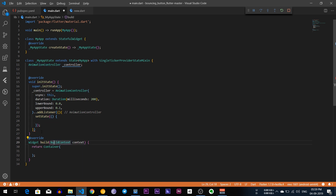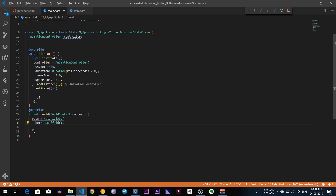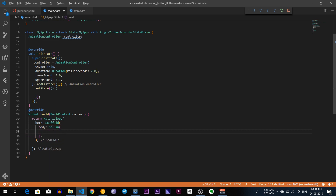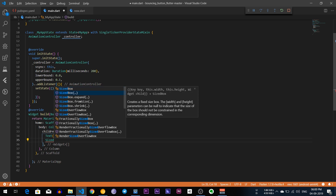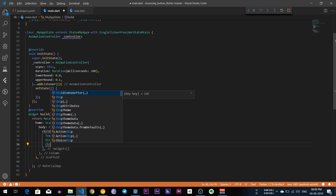After that I am going to create a MaterialApp with a Scaffold with a body. I am going to give it a Column because I need to write a text as well. So I am going to write a Text widget with the label 'Tab on the below button', and I am going to give a spacing with a height of 20, and then write a Center widget.